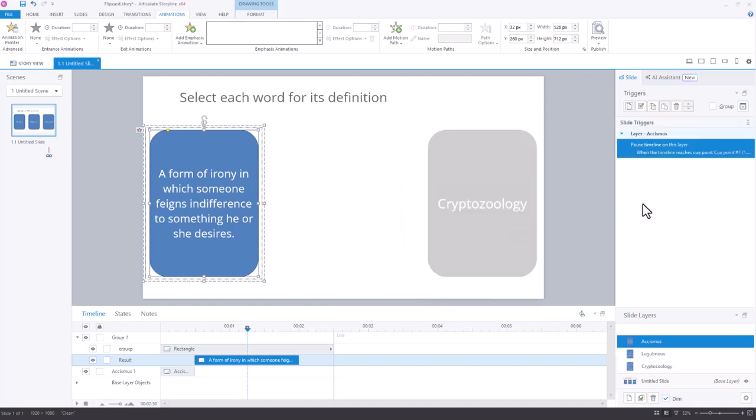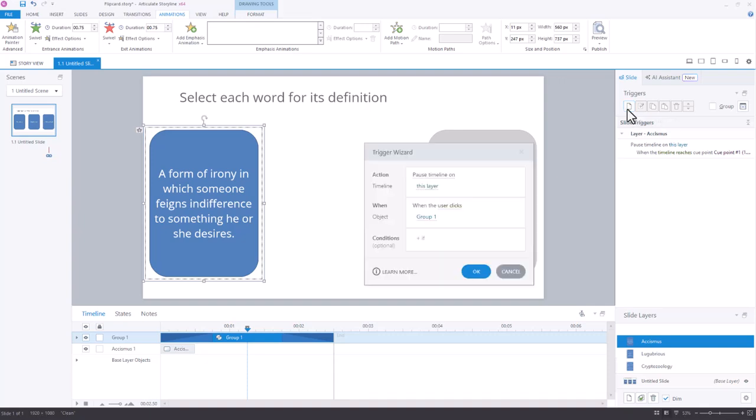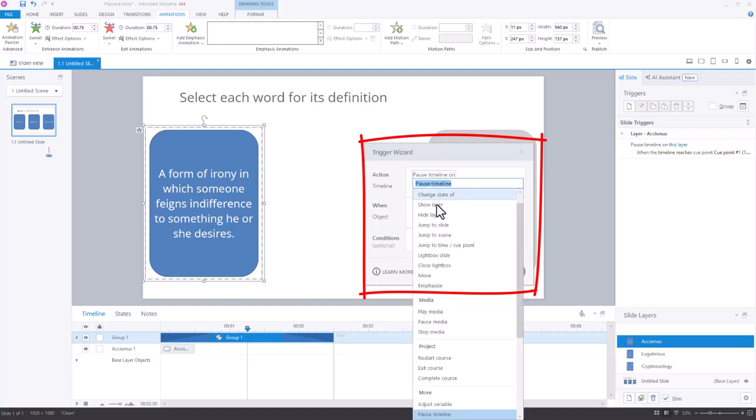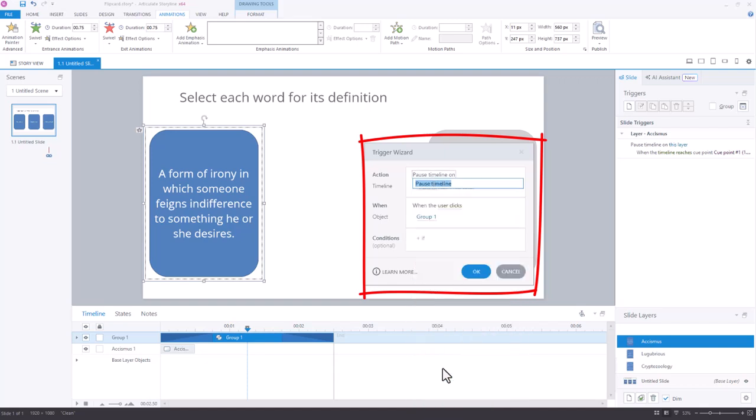And then I'm going to add another trigger to resume that timeline. And this time I'm going to go ahead and have the group selected. Add the new trigger. So it automatically says when the user clicks group one. And I'm just going to say resume timeline when the user clicks group one.